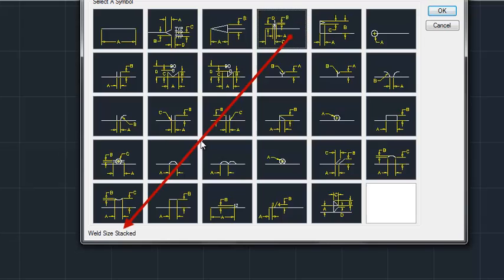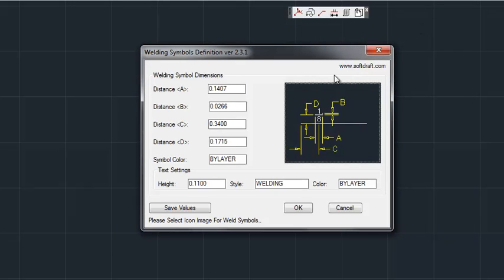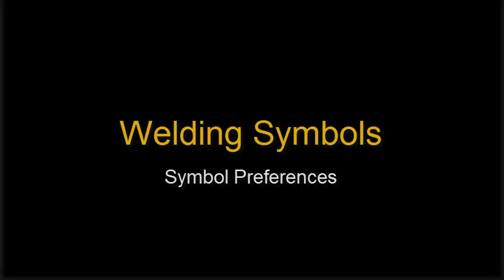And you can change these values as required. You also notice that the text height is included in the dialog and the text style for the welding symbol.